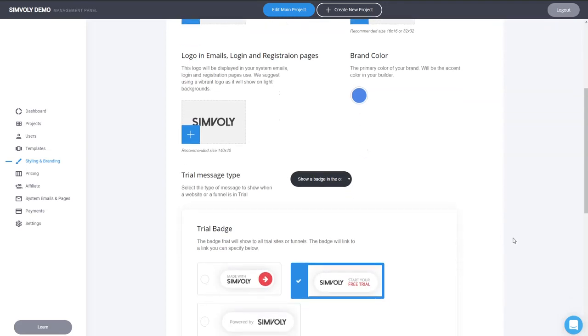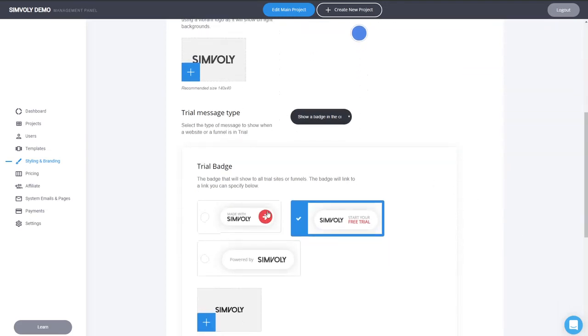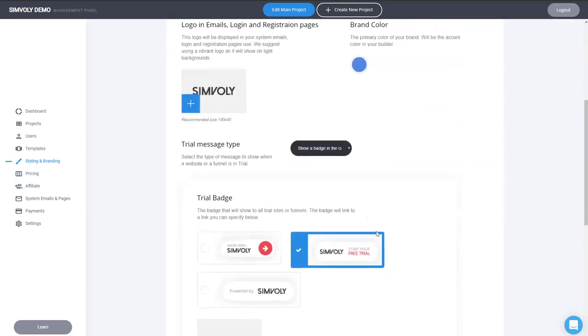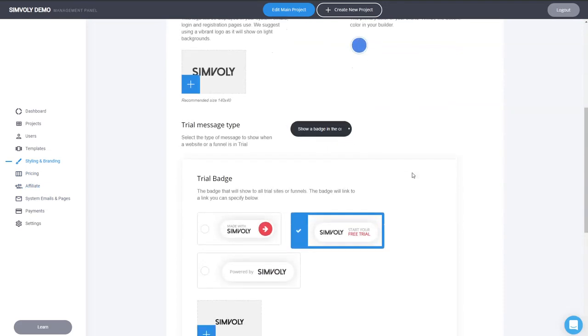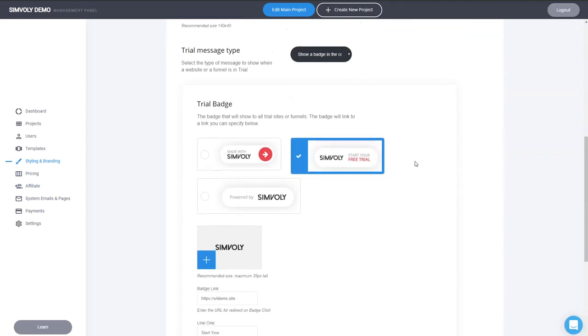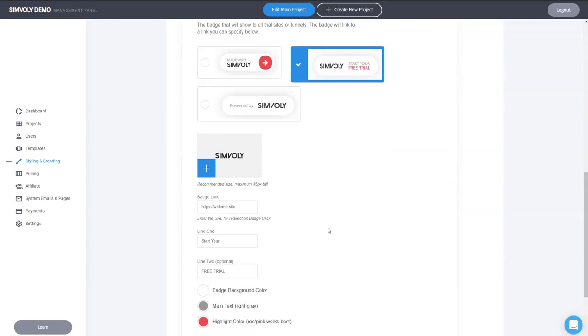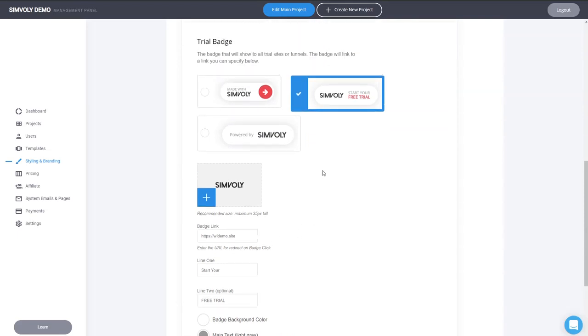You can select from three different types of badges. This is in Styling and Branding again in the first section. Just select if you want a trial page or a badge, so the badge is the new setting. Basically, you can select from these three different design options. Your logo will be here that you select from here. You can add your URL. My suggestion is to also add some kind of a UTM tracking to understand how many people are actually coming from this trial badge.